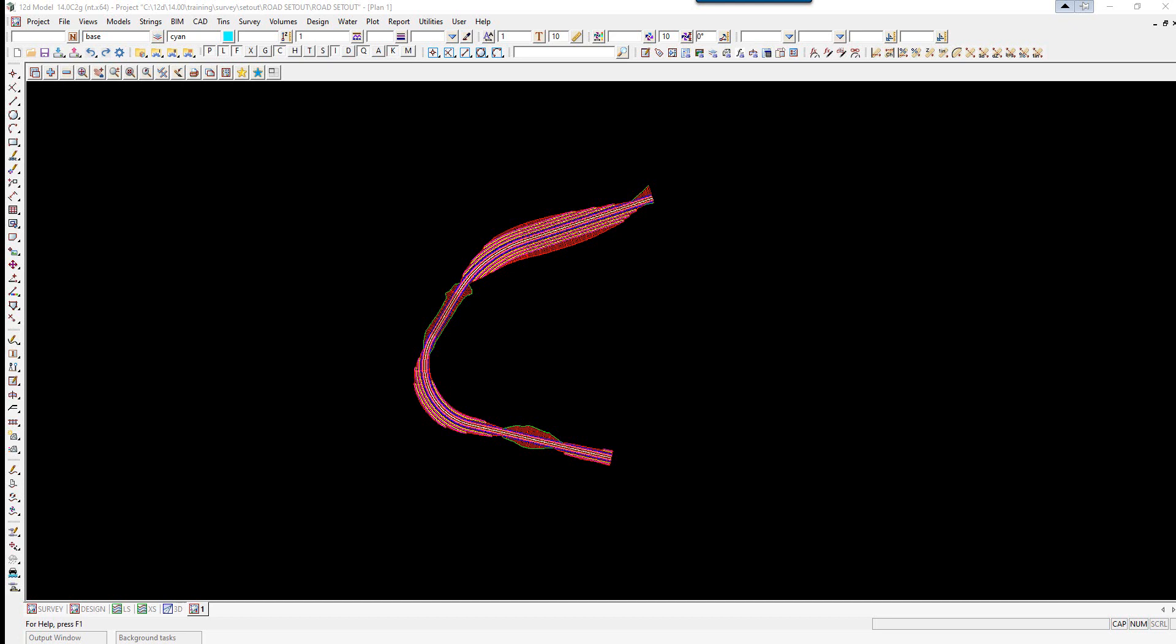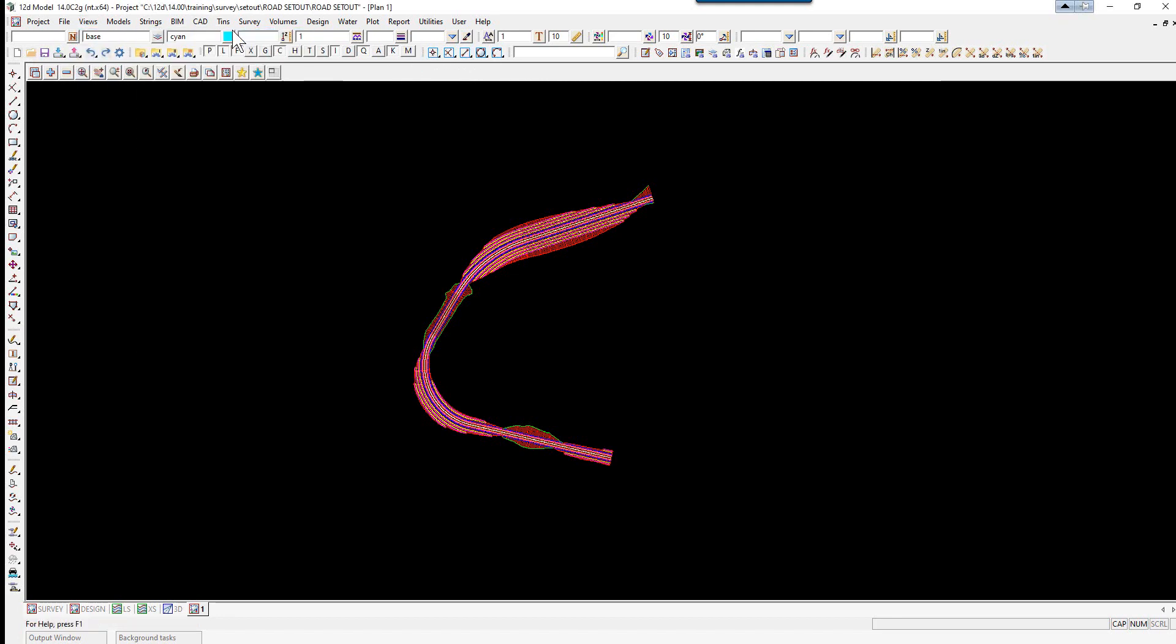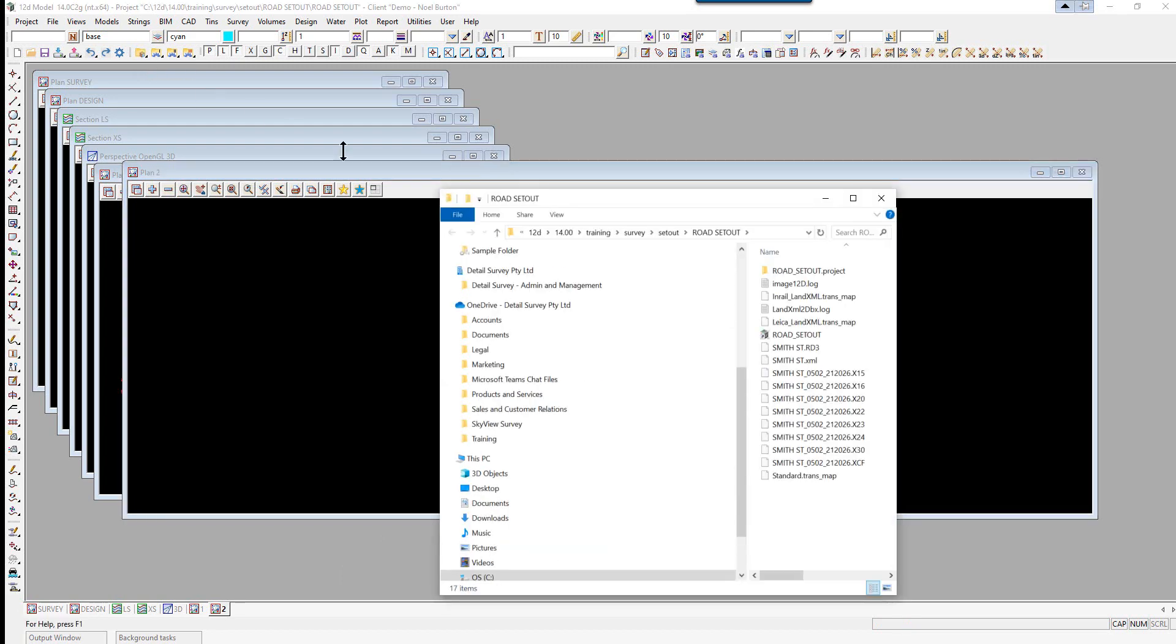Firstly, we're going to read in some ASCON survey data. So we're just going to create a new plan view. View New Plan. And we're just going to drag and drop a file into plan view 2. So we'll just open the explore project option.